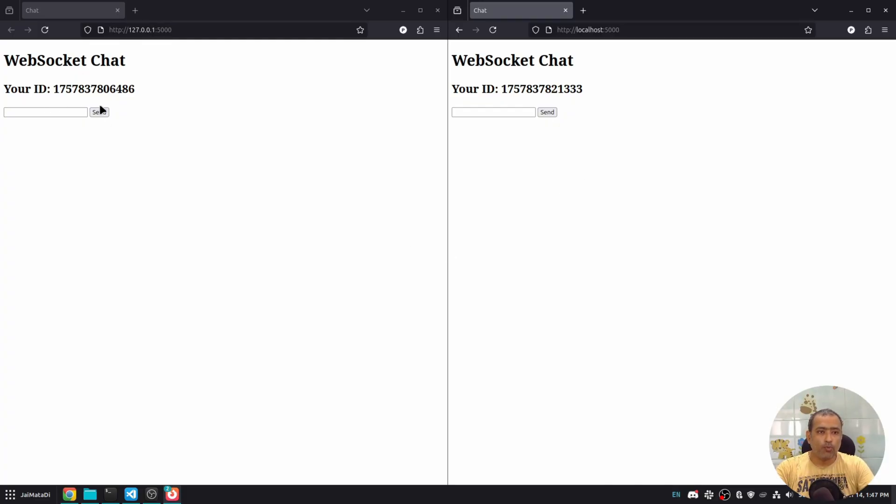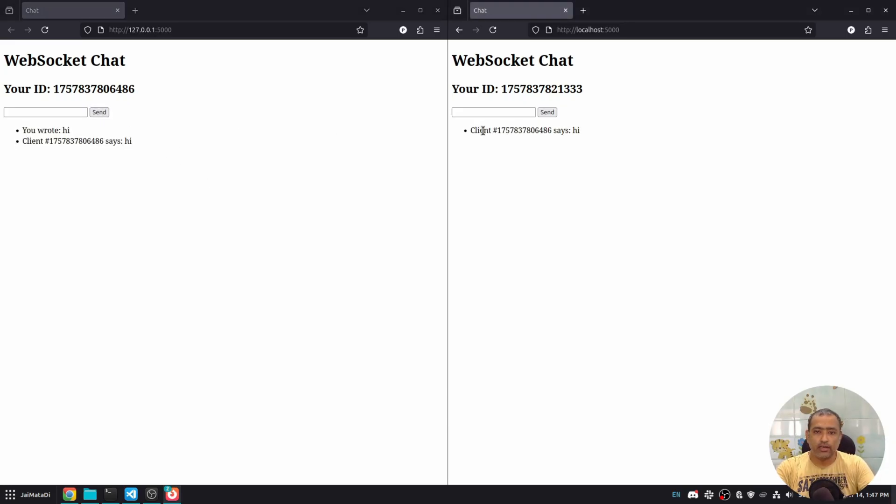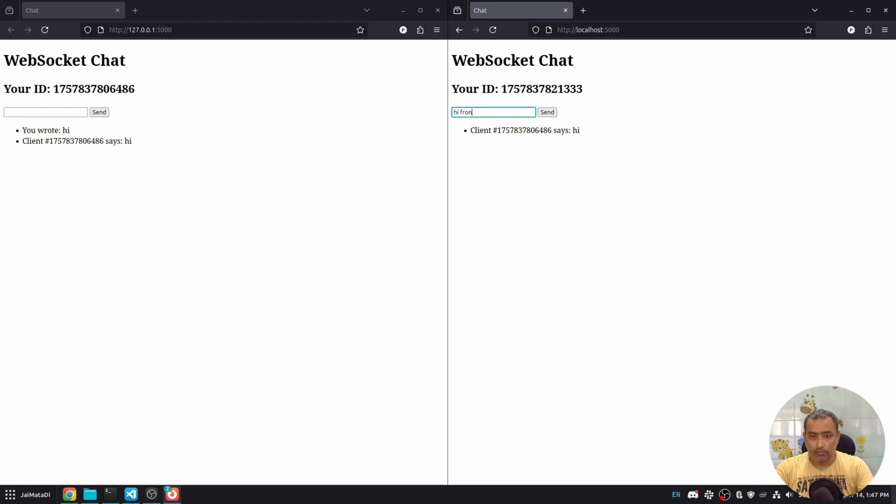It has input box and send button. So when I say hi here, you'll see that hi appears on another client as well.